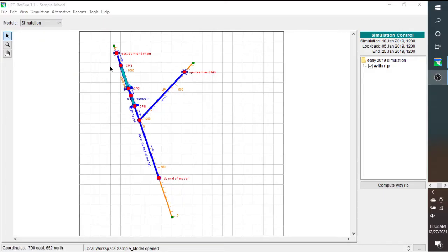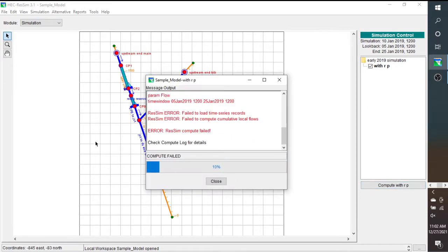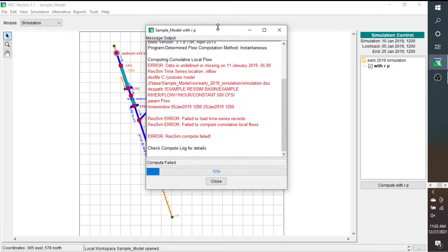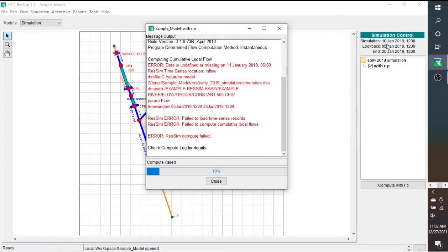So this used to be a working ResSIM model, but we're going to run it. We're going to see that it actually crashes, and for this particular simulation, it crashed at 10%, and we can see here that it says that the data is undefined or missing on 11 January 2019 at 5 o'clock. My simulation time period started on 10 January 2019, so obviously it needs data during that time period where it's missing data for it to work.